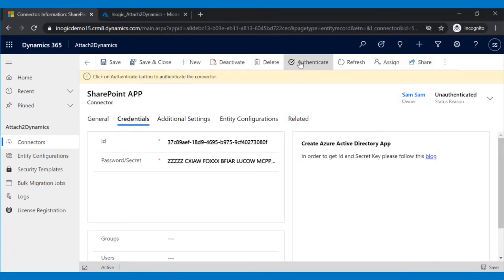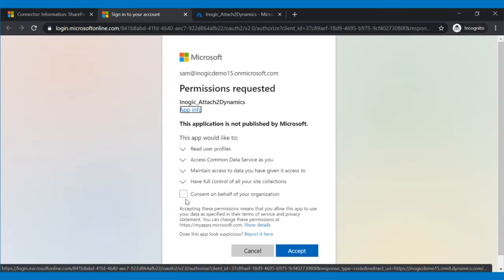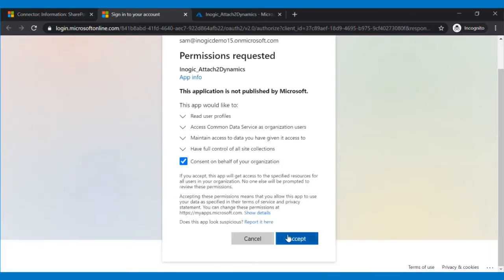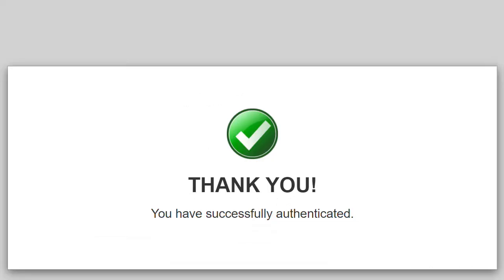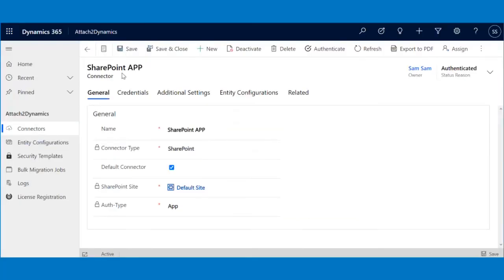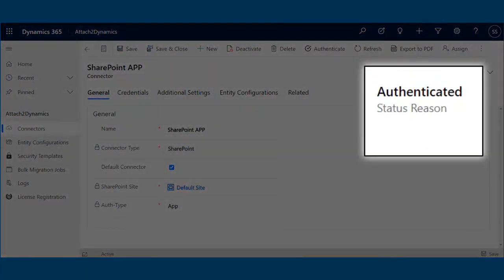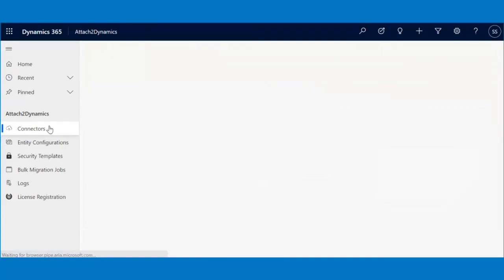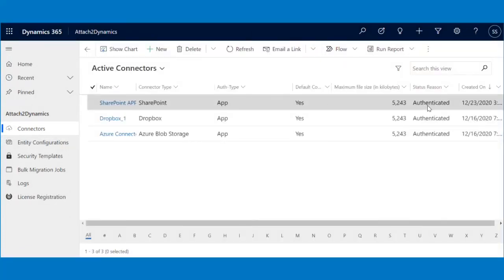Then click on the Authenticate button, check on Consent on behalf of your organization and click on the Accept button. A thank you message will notify you of successful authentication. The status will change to Authenticated and your connector will now be ready to use.